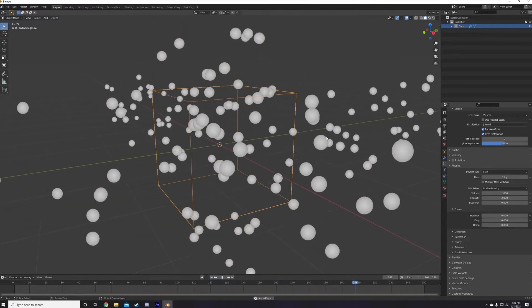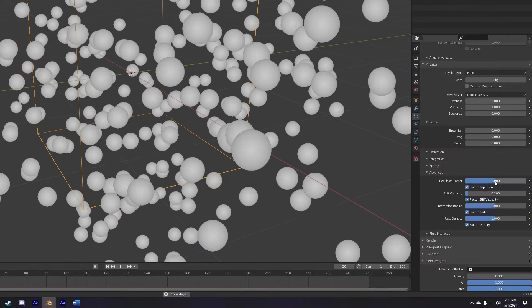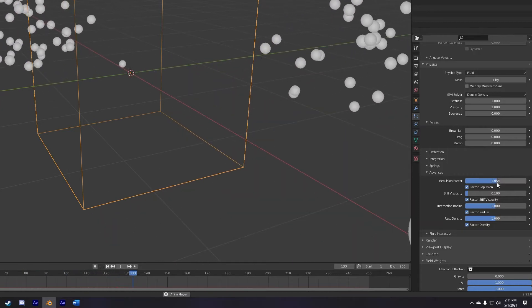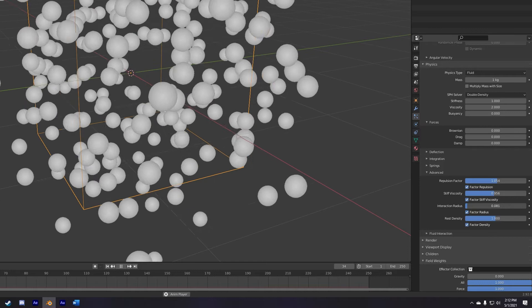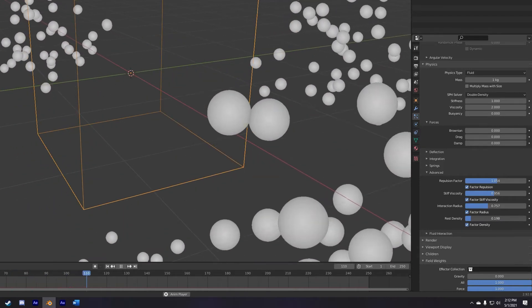Now there's a few key settings you're going to want to adjust to get the motion you're looking for. The first set of these are the repulsion factor, stiff viscosity, interaction radius, and rest density.